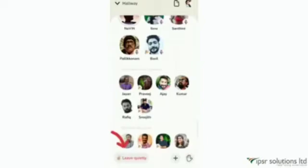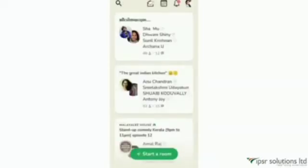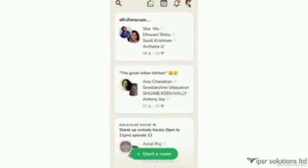If you want to leave a room, click on 'Leave quietly'. One important thing: when you enter any room, a notification is sent to everyone following you that you entered that room. Also, the first room suggestion in your hallway will be a room where one of your followers is present — so any room you enter, your followers can see it at the top of their hallway list.